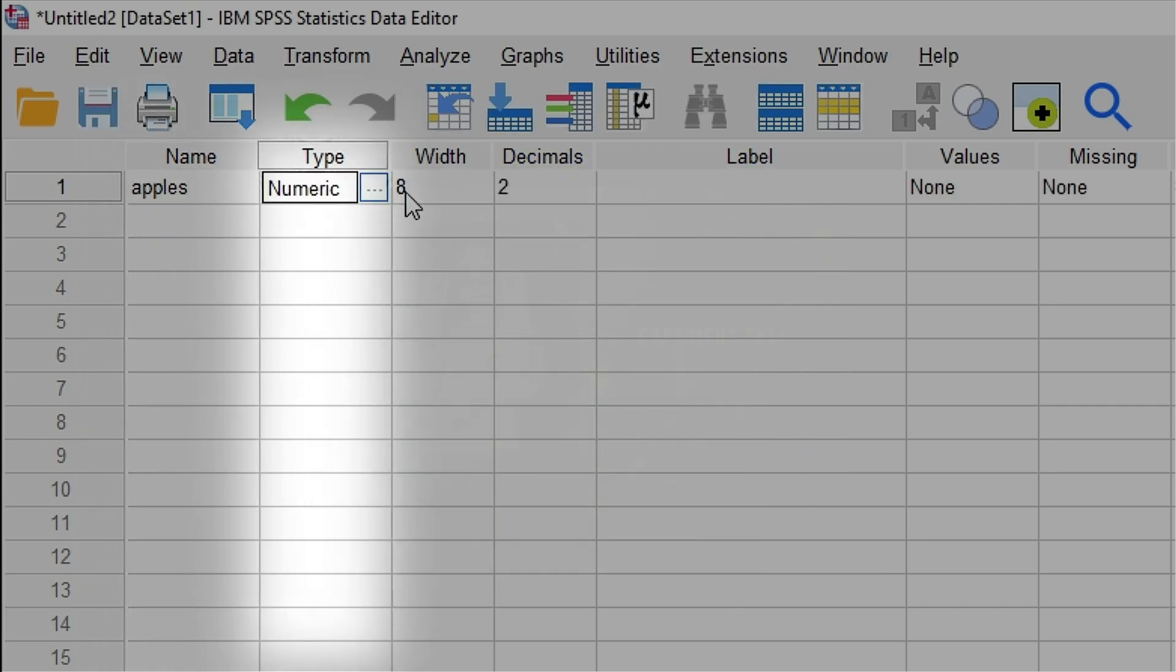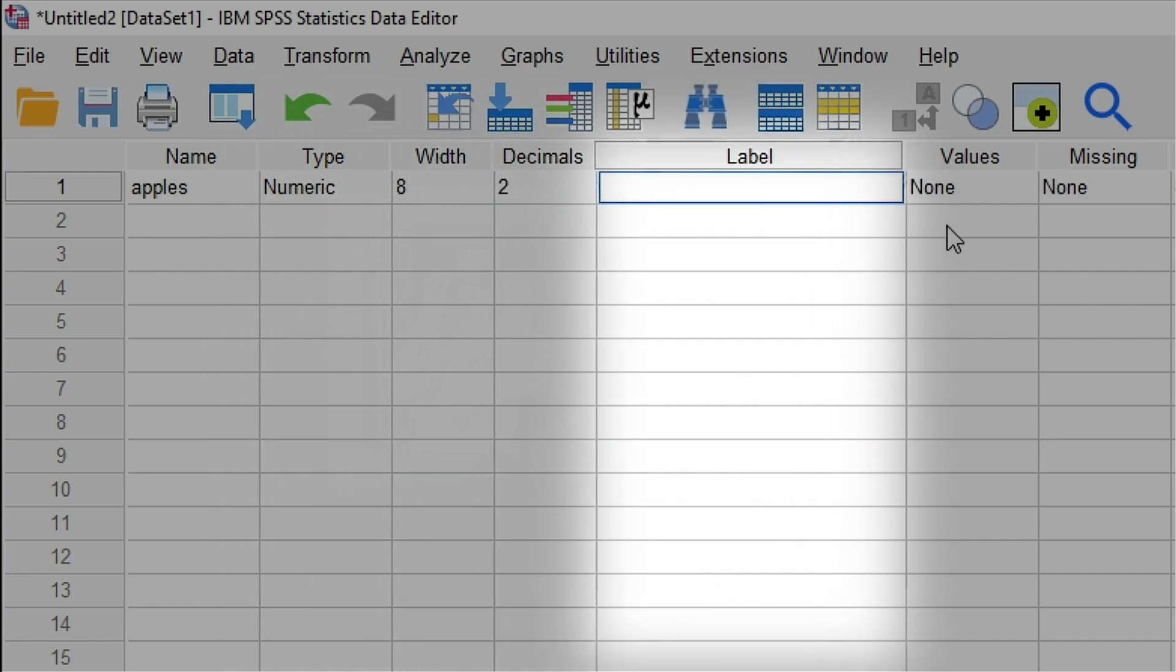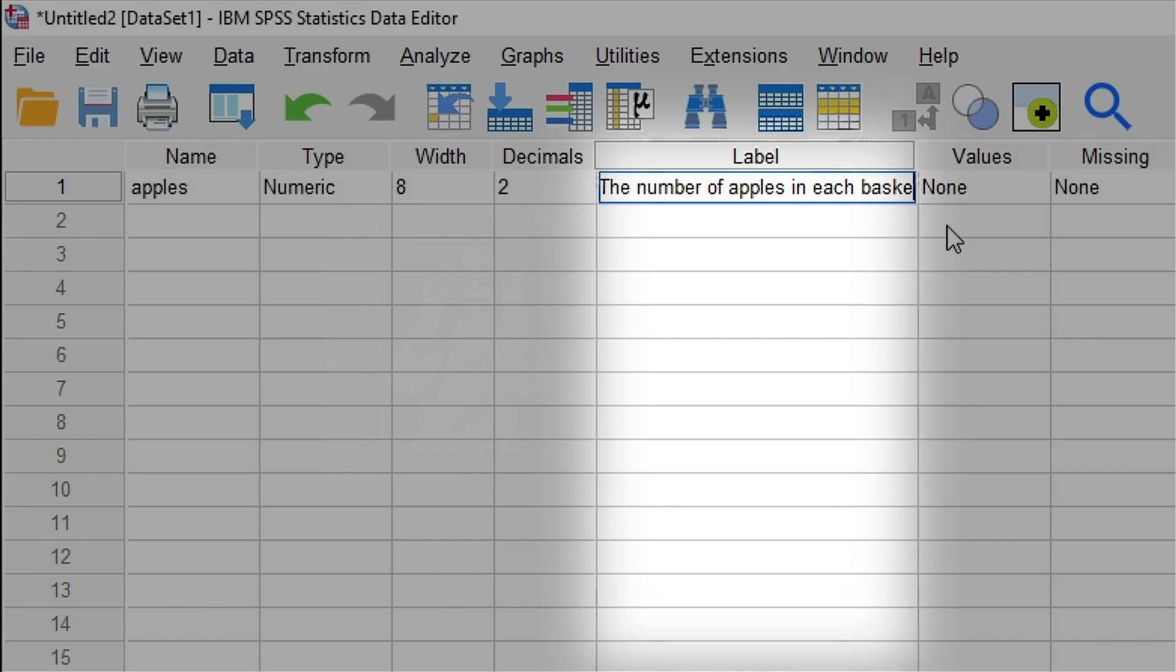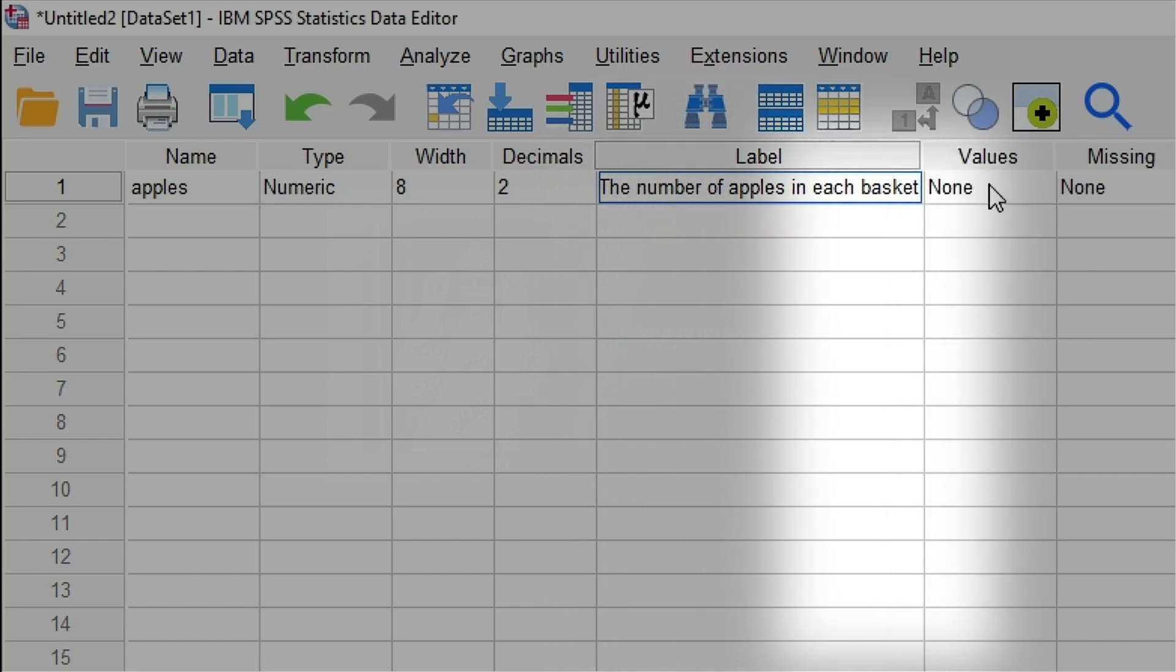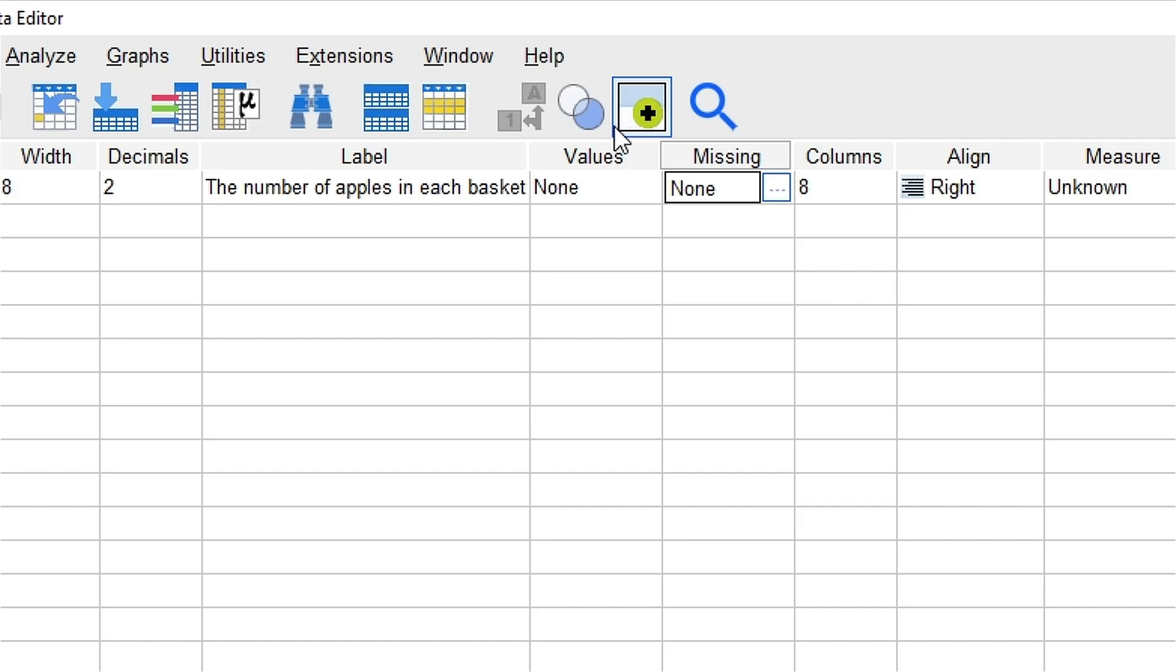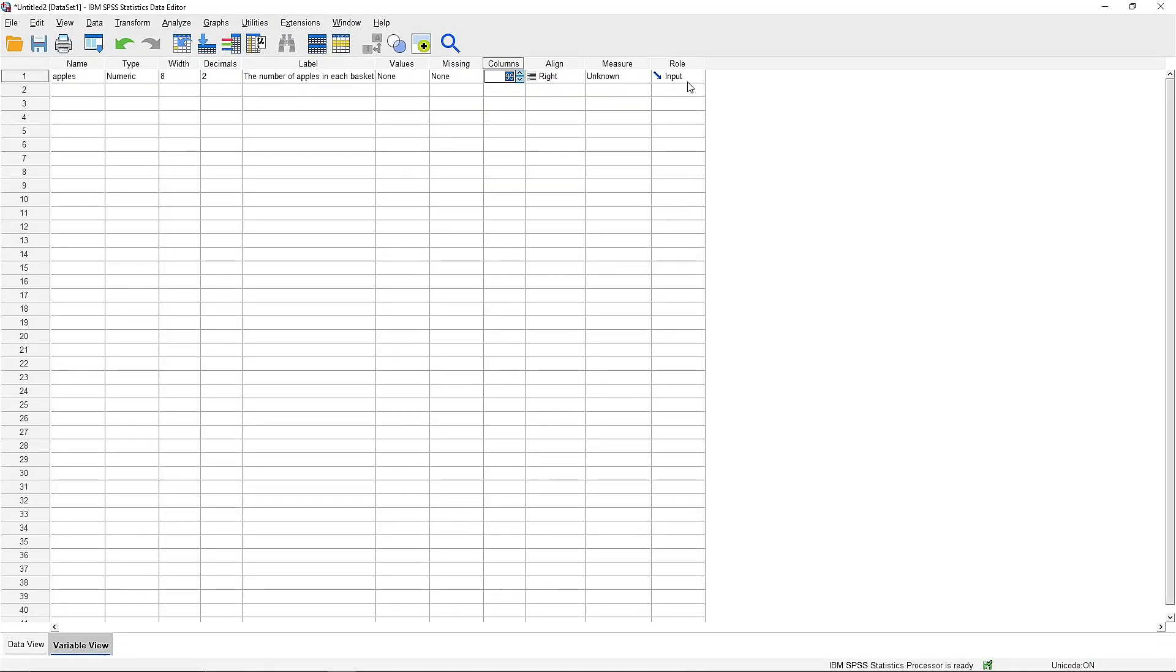Numeric. Yeah, probably would be numeric. Let's keep the decimals. You wanna label shit, you just put like the formal name. Basically the formal name of apples would be number of apples. Values, you could keep them for now. Columns, everything is alright.